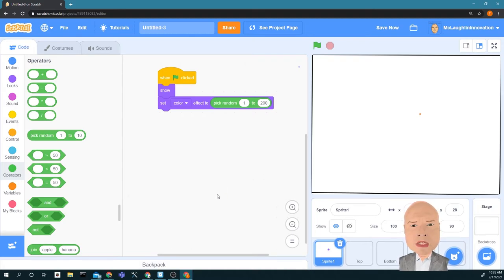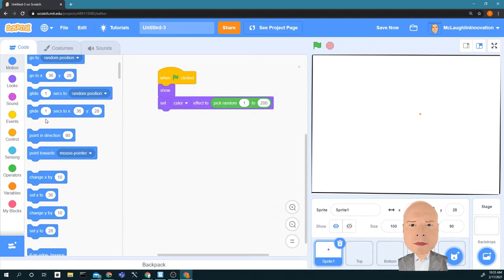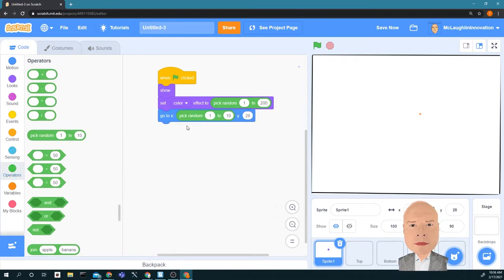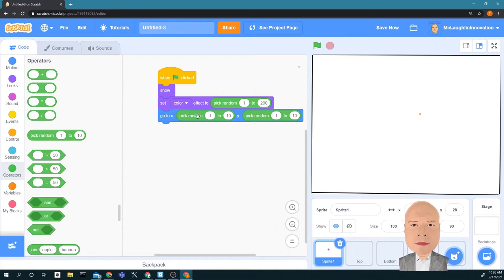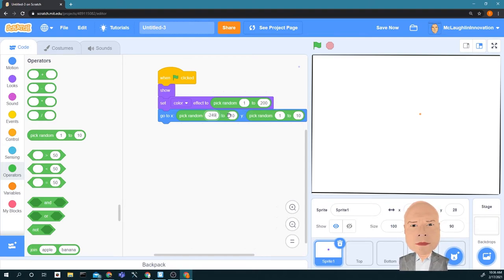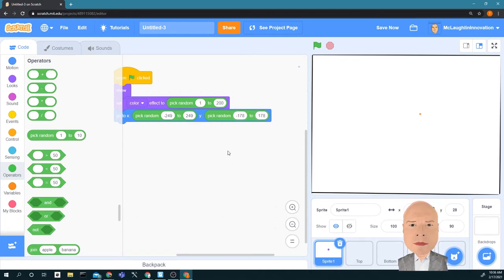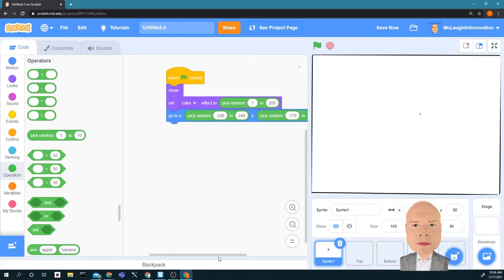I'm going to have it go to a random location to start. I'll use the Go To XY block and put in two random operators — one for X and one for Y. The random X value goes from negative 249 to positive 249, and the random Y value goes from negative 178 to positive 178.